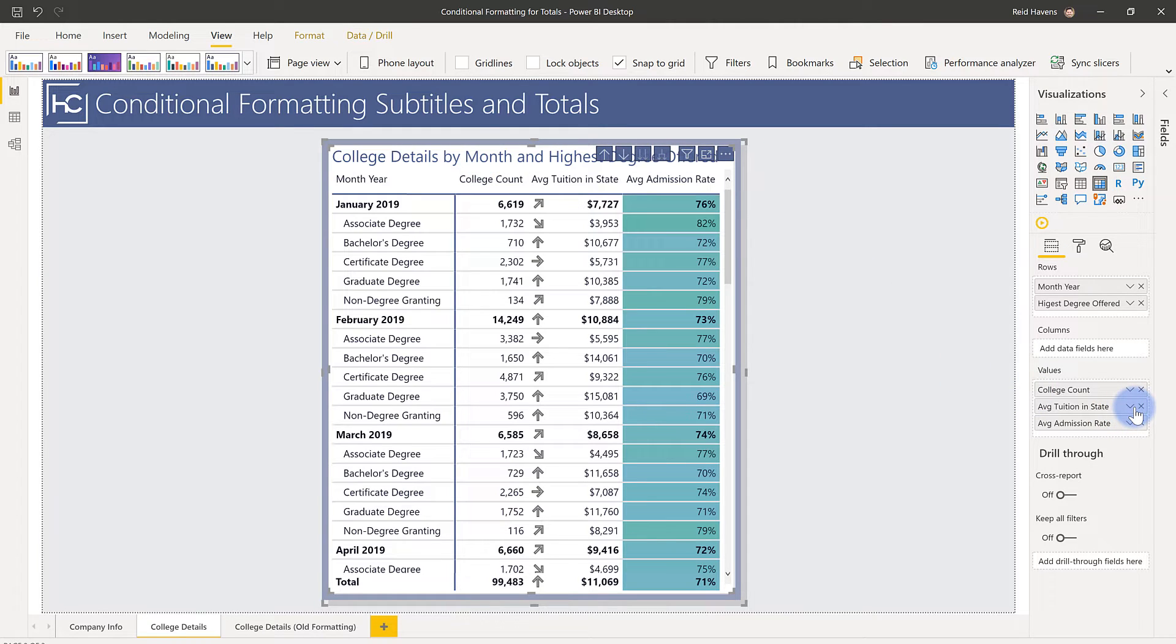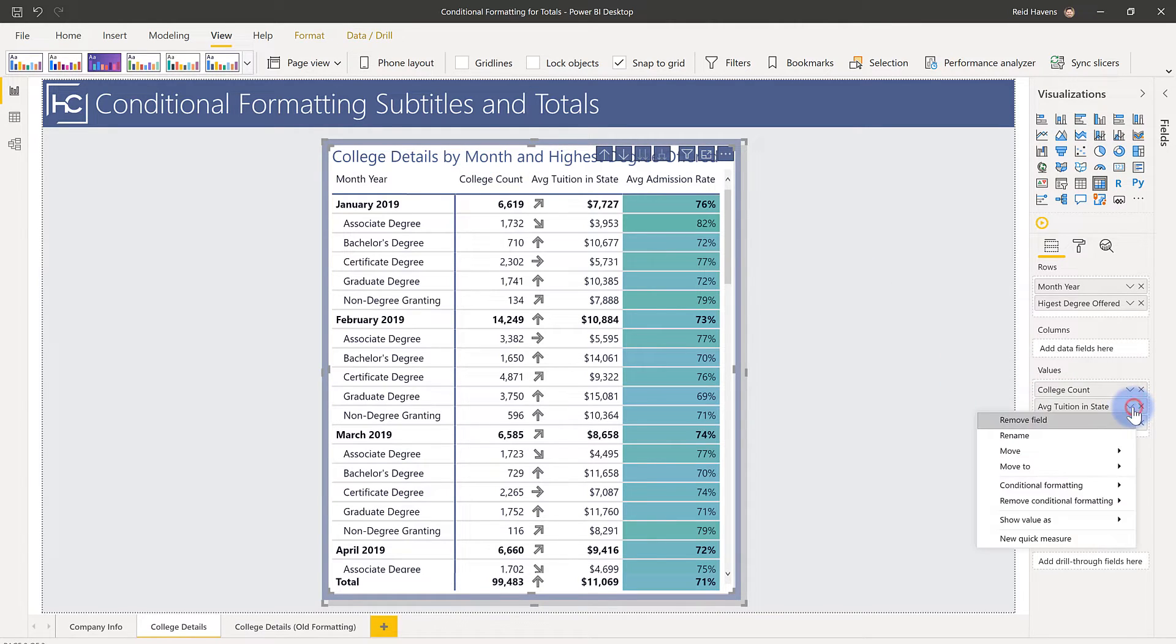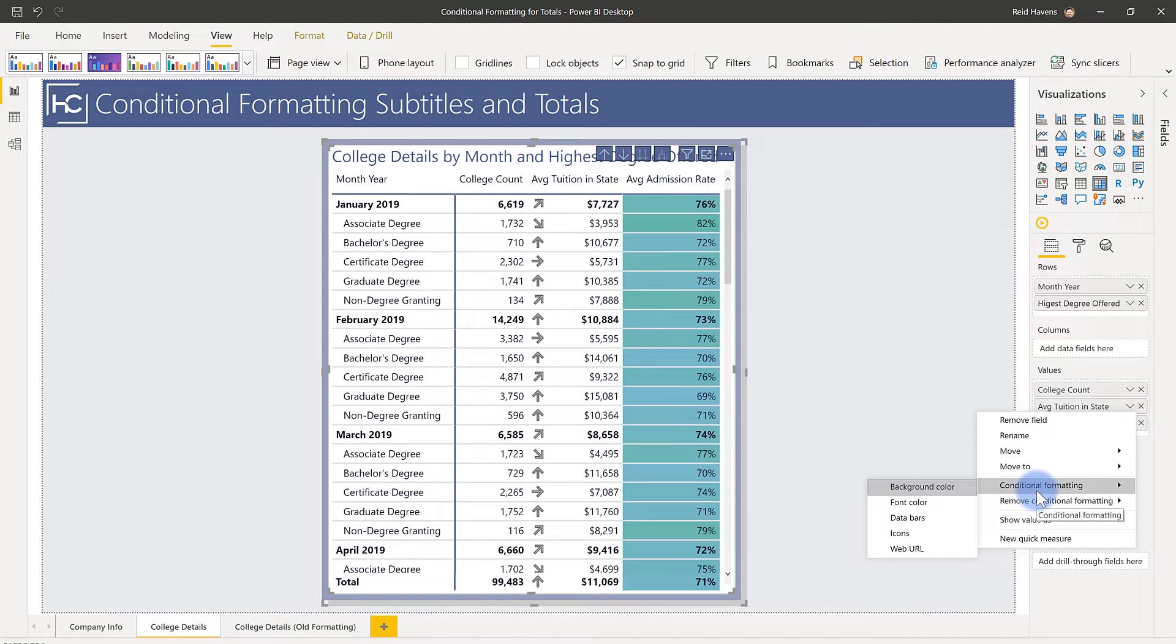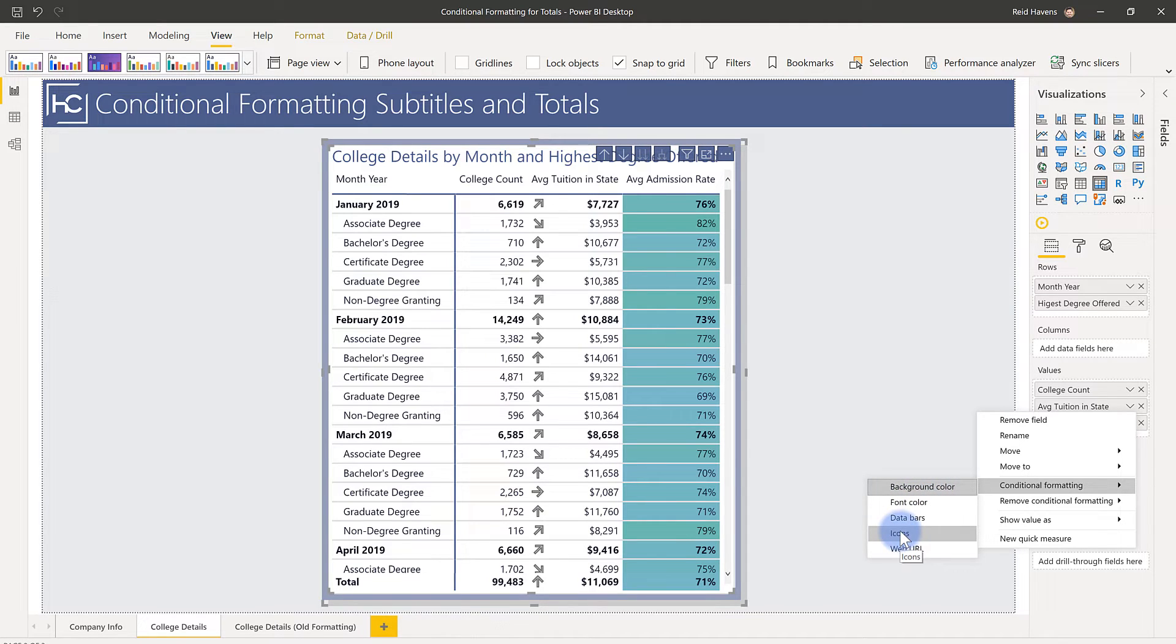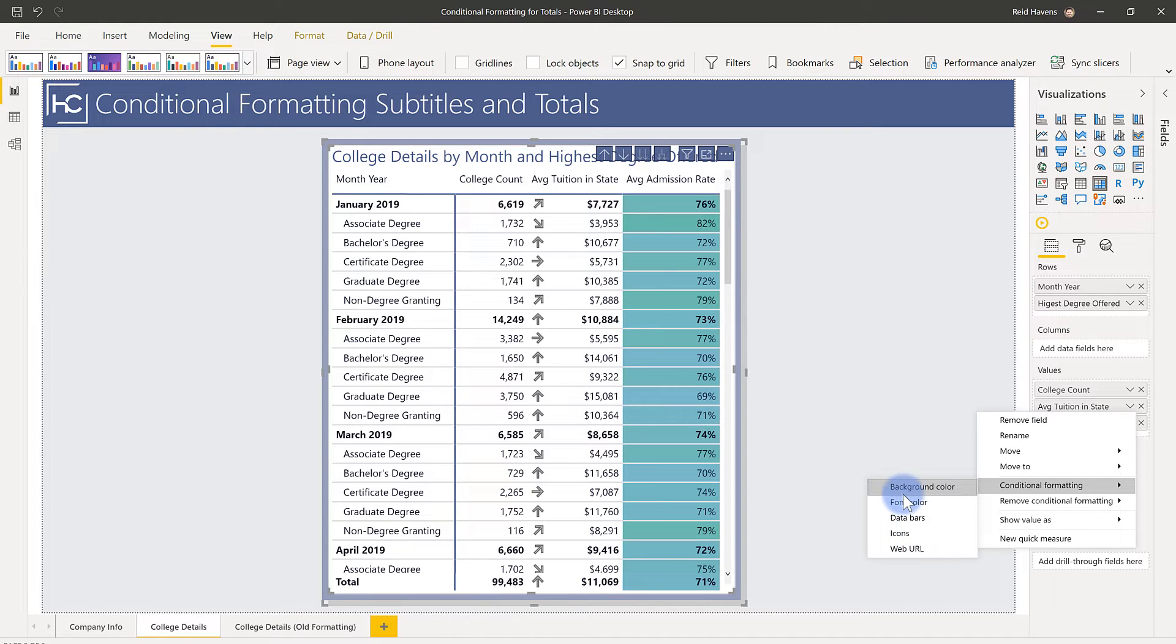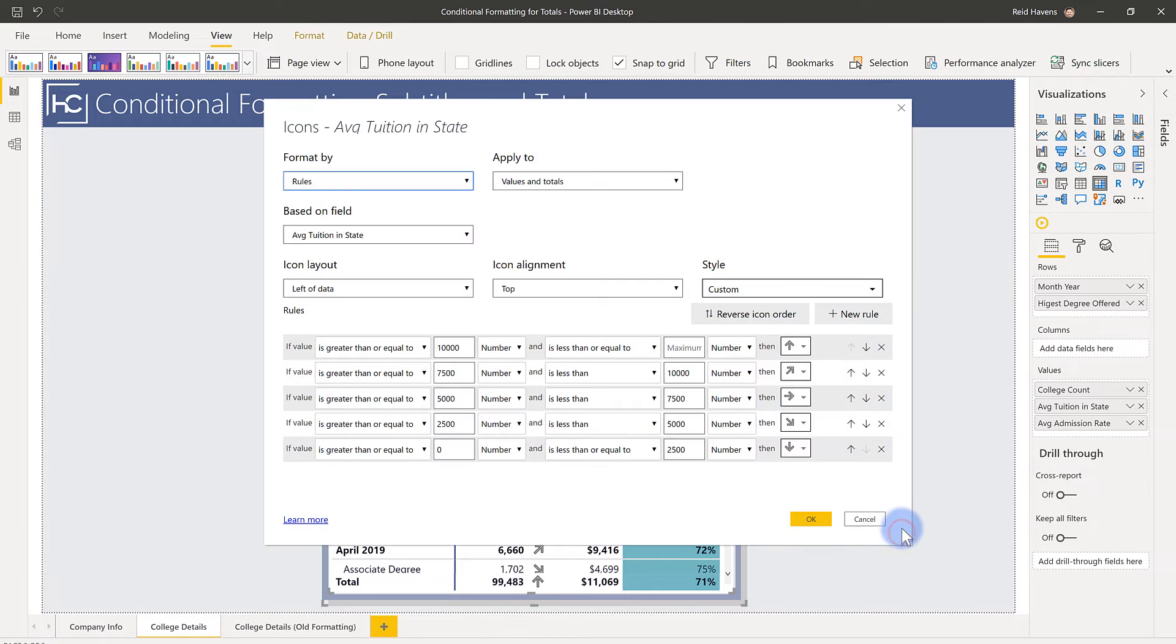If you go over as an example to the average tuition in state, you go to conditional formatting. I will mention that the conditional formatting to be applied at the subtotal level works for background color, font color, and icons as well, but it does not work for data bars. So just as a note for that. So I'm going to go ahead and open up the icons, which is what's applied, and notice that I have an option up here to apply to. I have one for apply to values and totals.